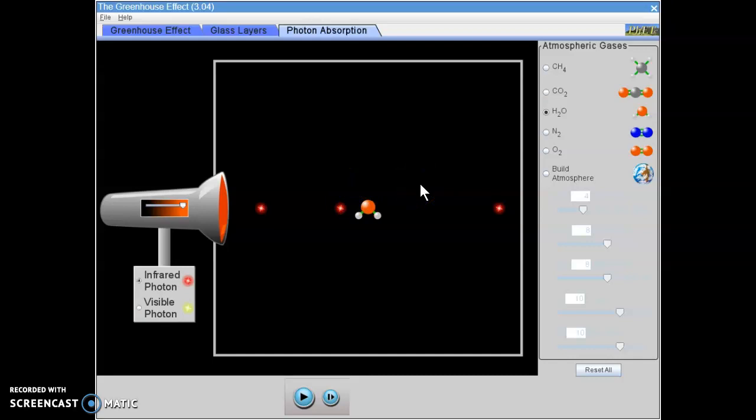So do the photons pass through the molecules? Do the photons hit the molecules? Do the molecules wiggle when the photons hit them? Do the photons bounce around the box after they hit the photon? That kind of thing. That's the data we're going to be collecting in this part of the simulation.